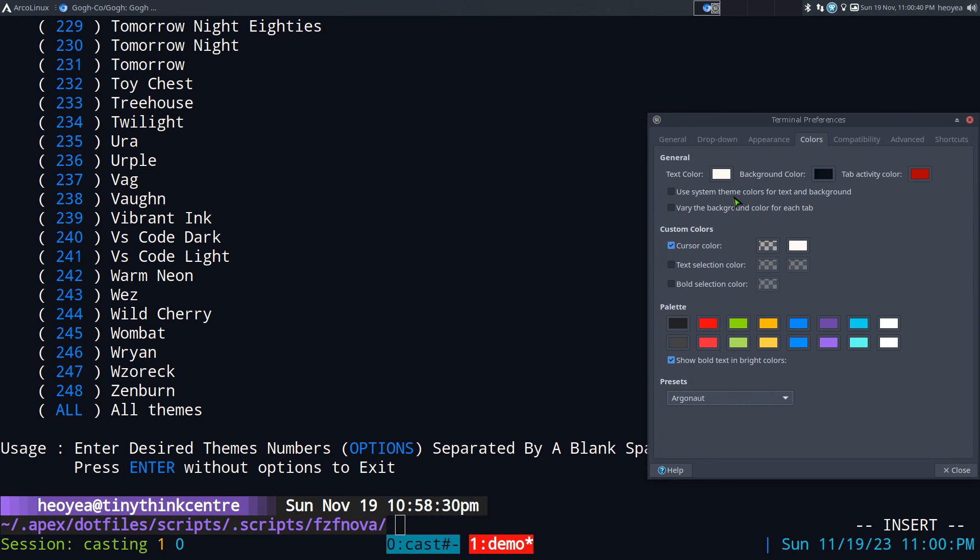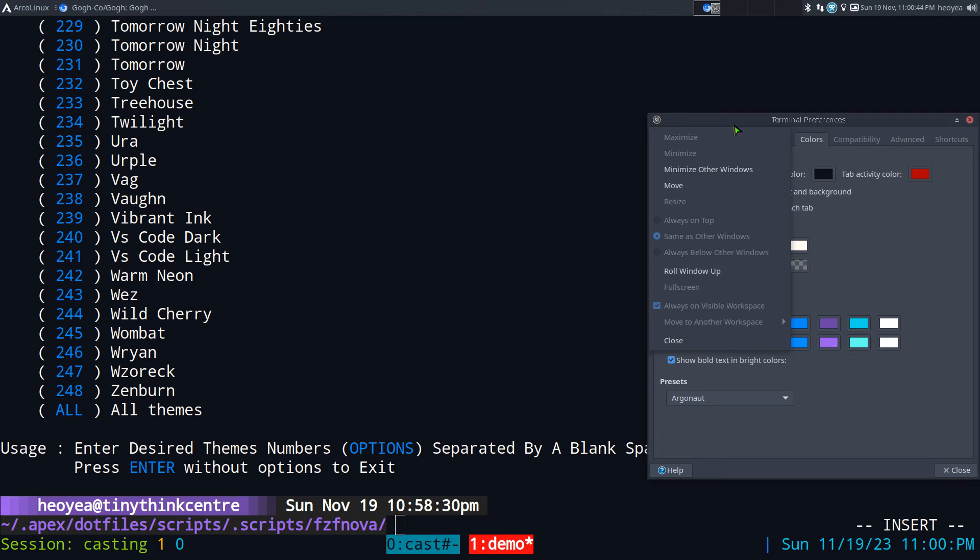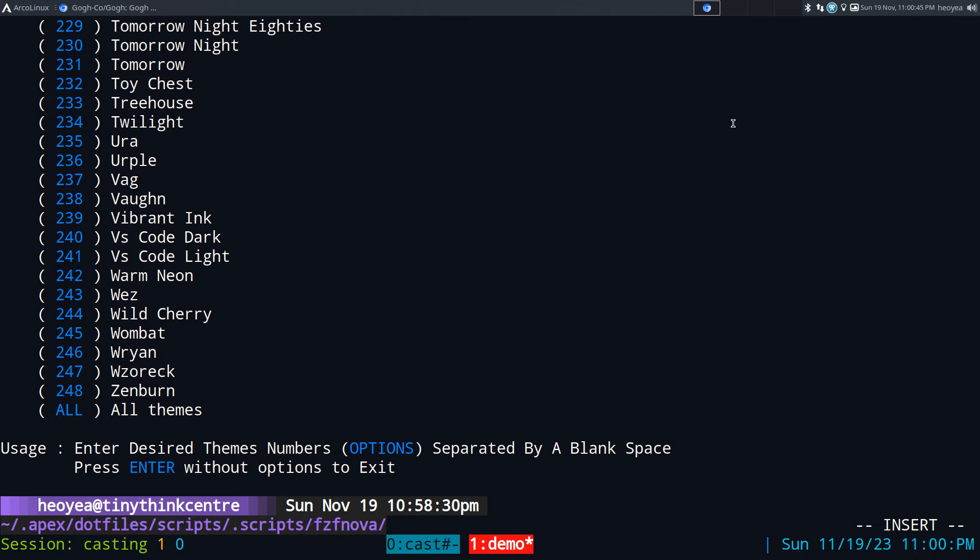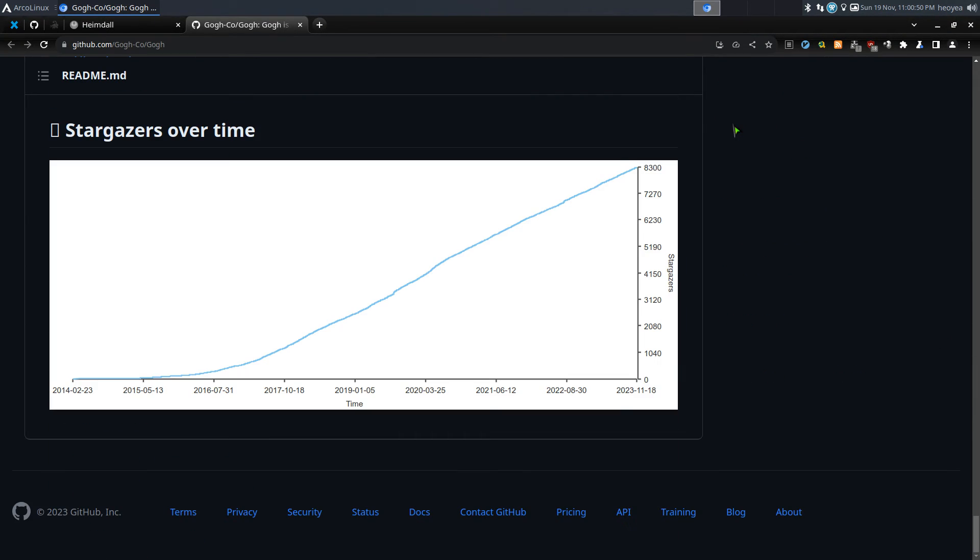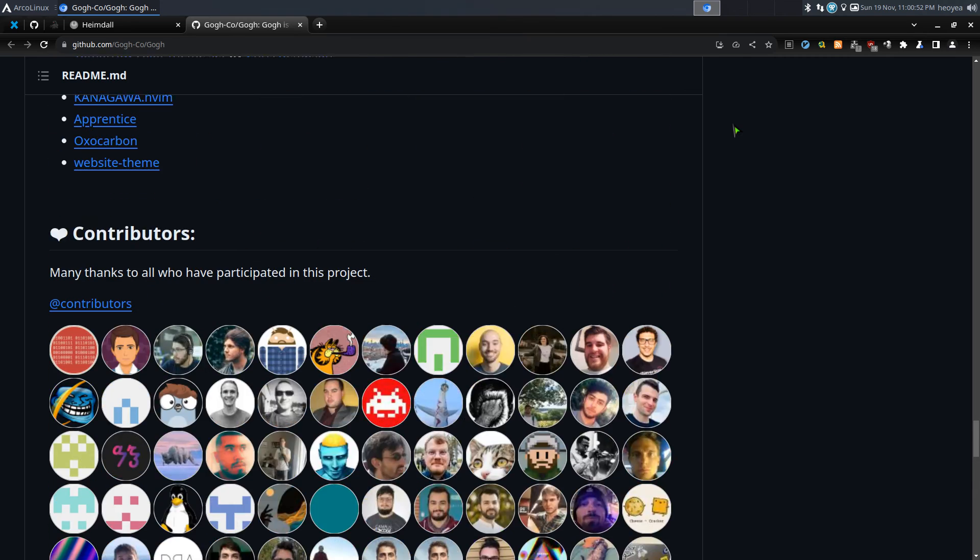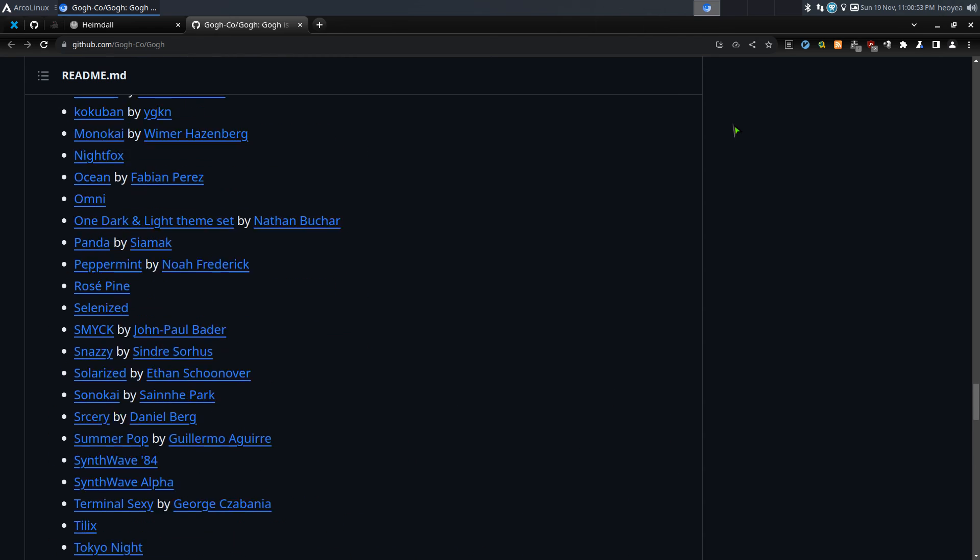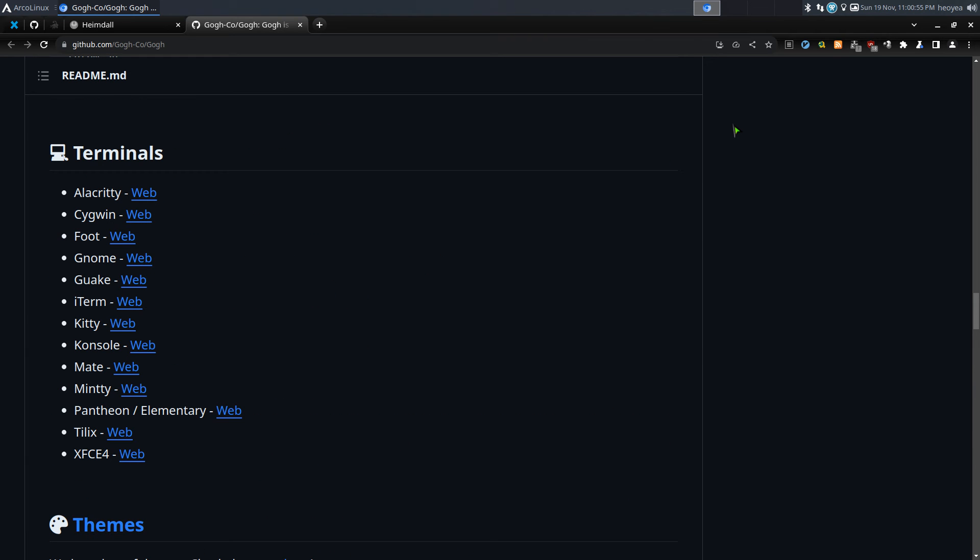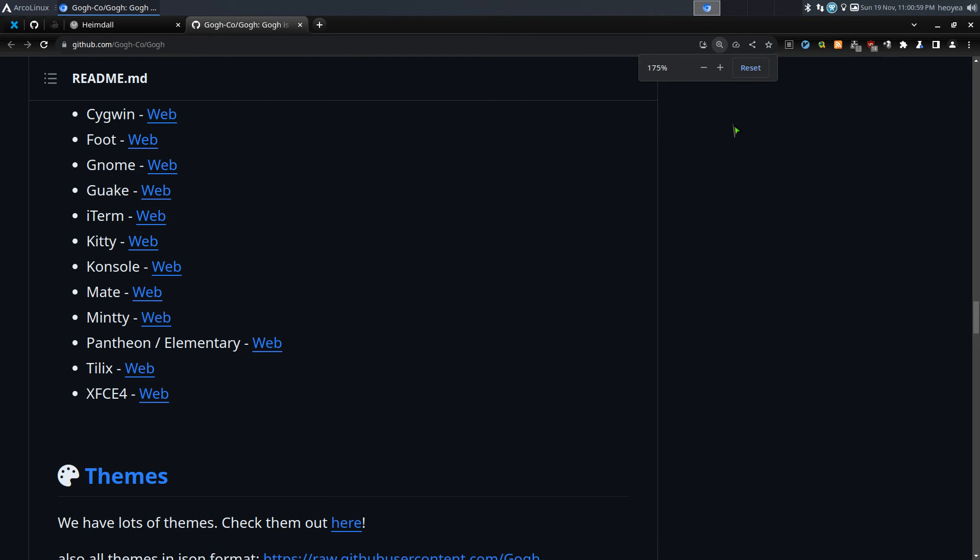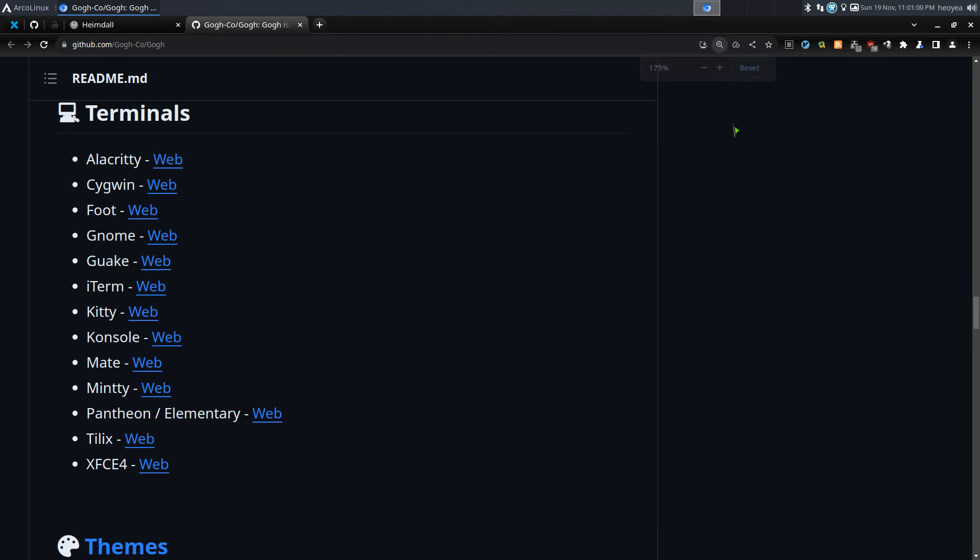So what does this one support? It supports a couple of the popular terminals out there. It should be in the bottom somewhere here. Let me zoom in so you can see. They have Alacritty, and that's Windows, Foot terminal, Gnome terminal, Guake, iTerm—I think that's the Mac one—Kitty, Konsole, Mate, Mintty, and the elementary one.